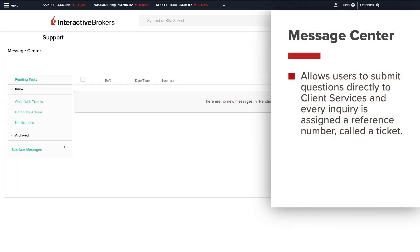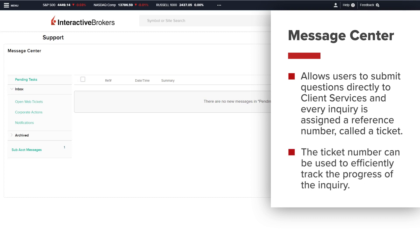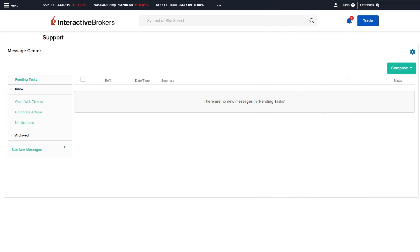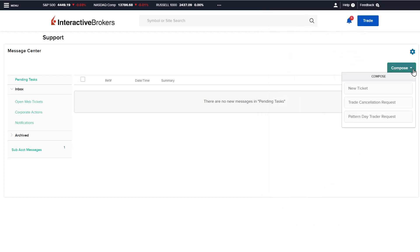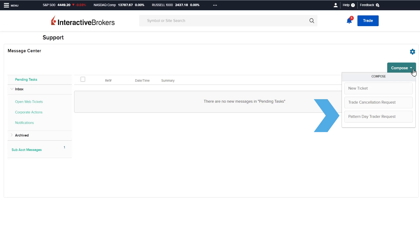Clicking Message Center allows users to submit questions directly to client services, and every inquiry is assigned a reference number called a ticket. This ticket number can be used to efficiently track the progress of the inquiry. To submit a new inquiry, click the Compose button. The user can submit a new inquiry ticket, or submit Trade Cancellation Requests or Pattern Day Trader Requests.